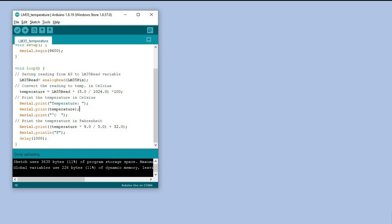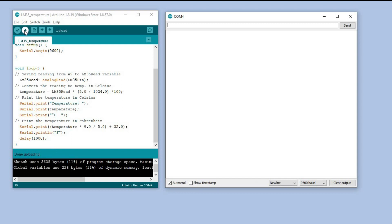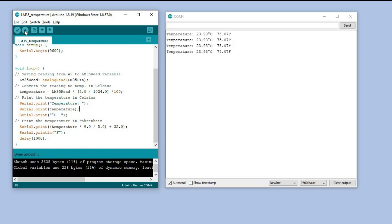Here we have our code opened in Arduino IDE. I am opening the serial monitor. Let's compile the code and upload it to Arduino. There are no reported issues and we can observe the temperature displayed in the serial monitor in both Celsius and Fahrenheit.